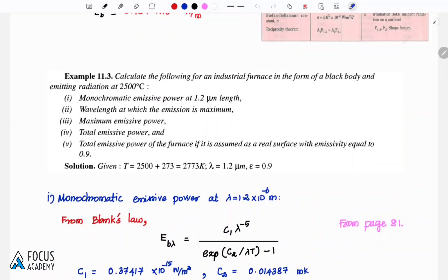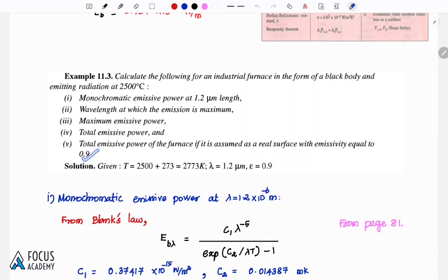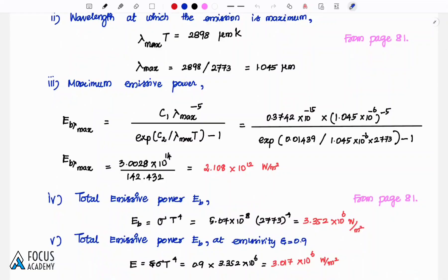In summary for this problem: we found the monochromatic emissive power at 1.2 micrometer wavelength using Planck's law, the maximum wavelength of emissive power, and the total emissive power using the Stefan-Boltzmann formula with the Stefan-Boltzmann constant. These are basic radiation problems solved using formulas from page number 81. Thank you.